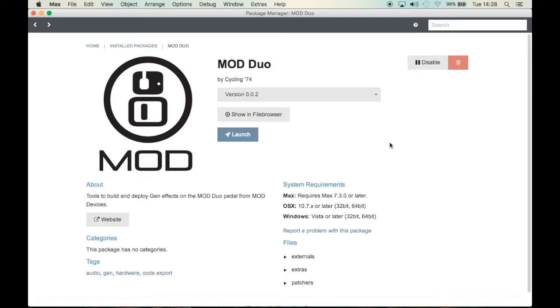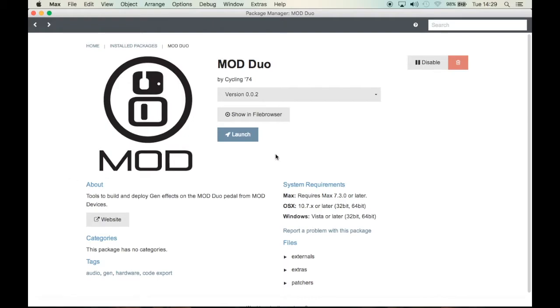Now I'm assuming you already downloaded the Max app. If you didn't, please do so and go to the package manager. There you will find a mod duo package.